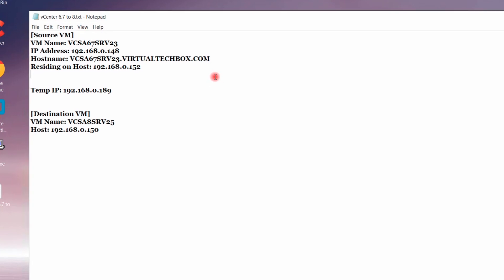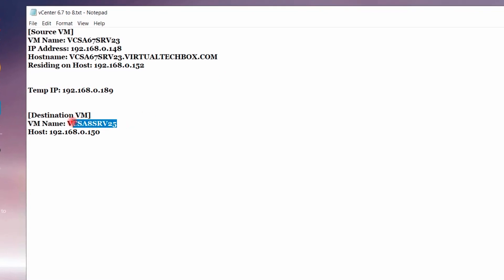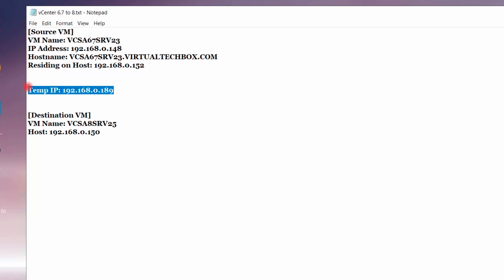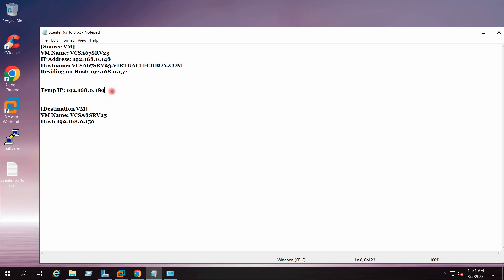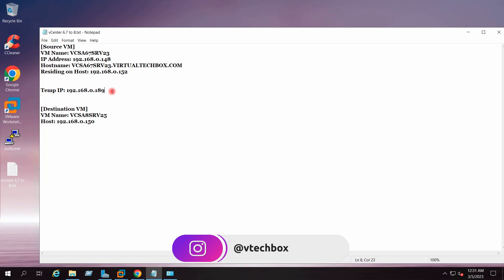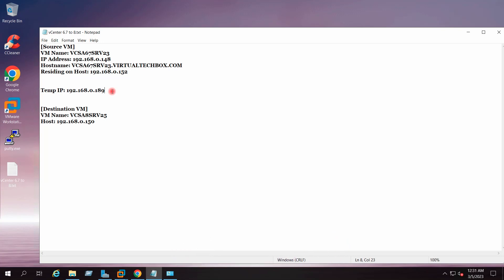These are the details of the source virtual machine. This is the name we will give to the target appliance — this would be the virtual machine name for our target appliance, which we are going to deploy on host 150. During the upgrade process we will use the temporary IP address 192.168.0.189, assigned to the new appliance to facilitate configuration and services data migration from the old appliance to the newly deployed appliance. After migration, the IP address and hostname of the old appliance are applied to the new upgraded appliance of version 8.0. At the end of the upgrade, the temporary IP address is released and the old appliance is powered off.